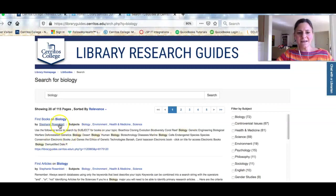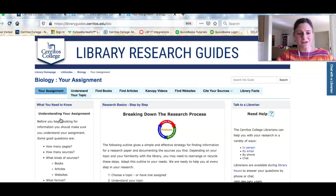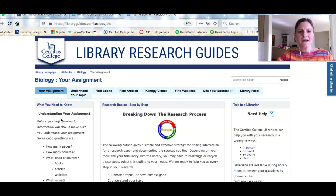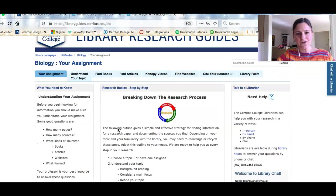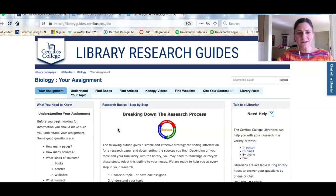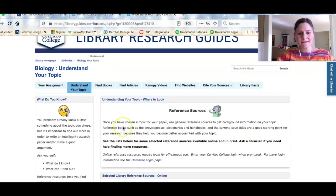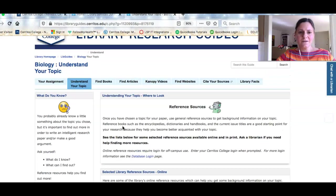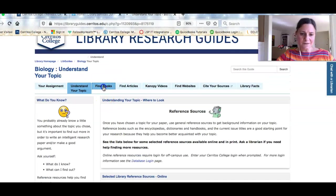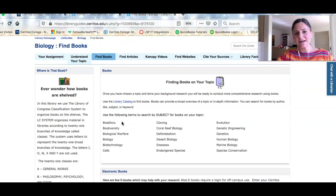This is going to take you to the biology research guide or web page that we created to help you with your research for this class. As you look on each page of the guide you'll see resources that we've recommended to help you understand your topic, find books in our library catalog, and you can order them and we'll put them in a locker for you to pick up.